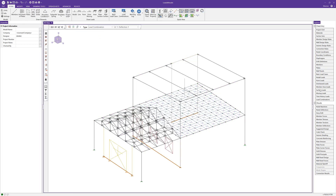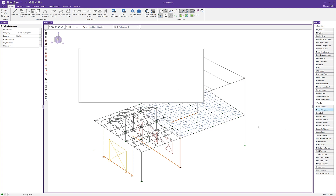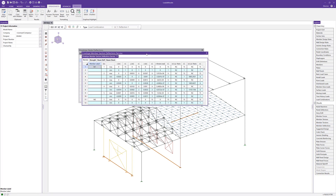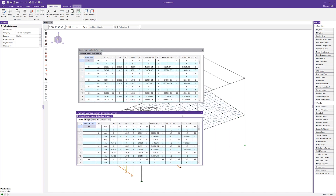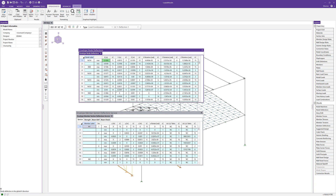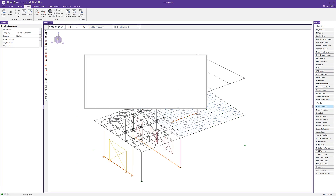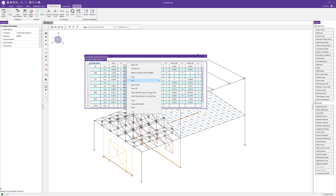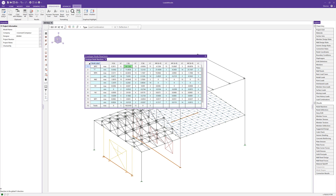Turning off the deflected shape, the node deflection and member deflection spreadsheets are accessible from the Explorer panel, showing envelope results for both. To find maximum deflections — for example, max deflection in the X direction — I can right-click and sort by absolute max to min. Similarly, the node reactions spreadsheet lets me sort to find the worst-case vertical reaction, such as 66 kips at wall panel two.